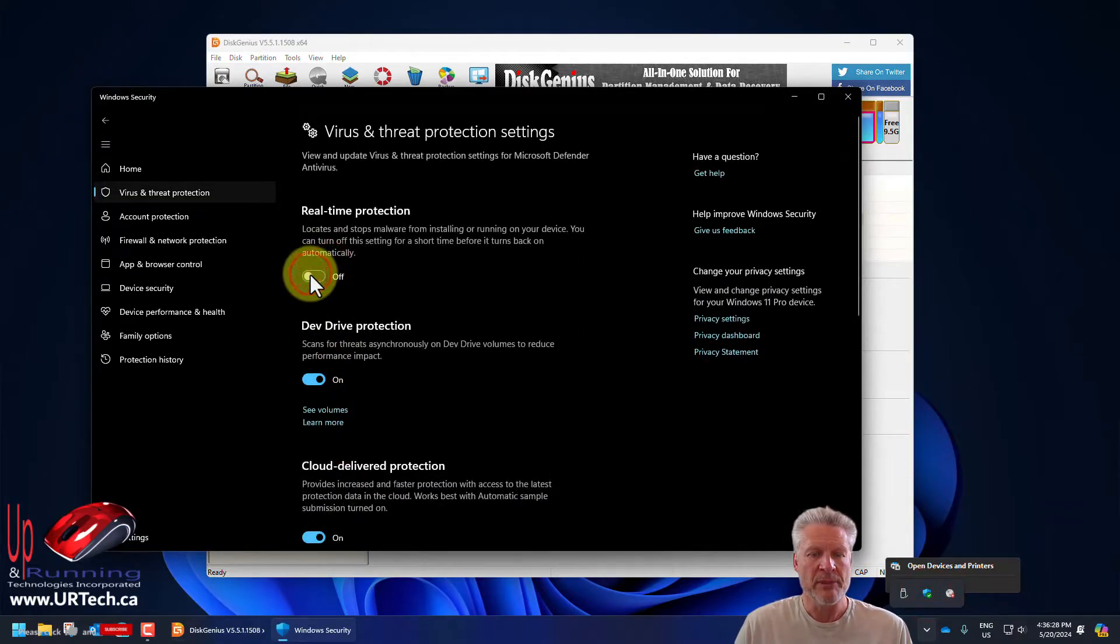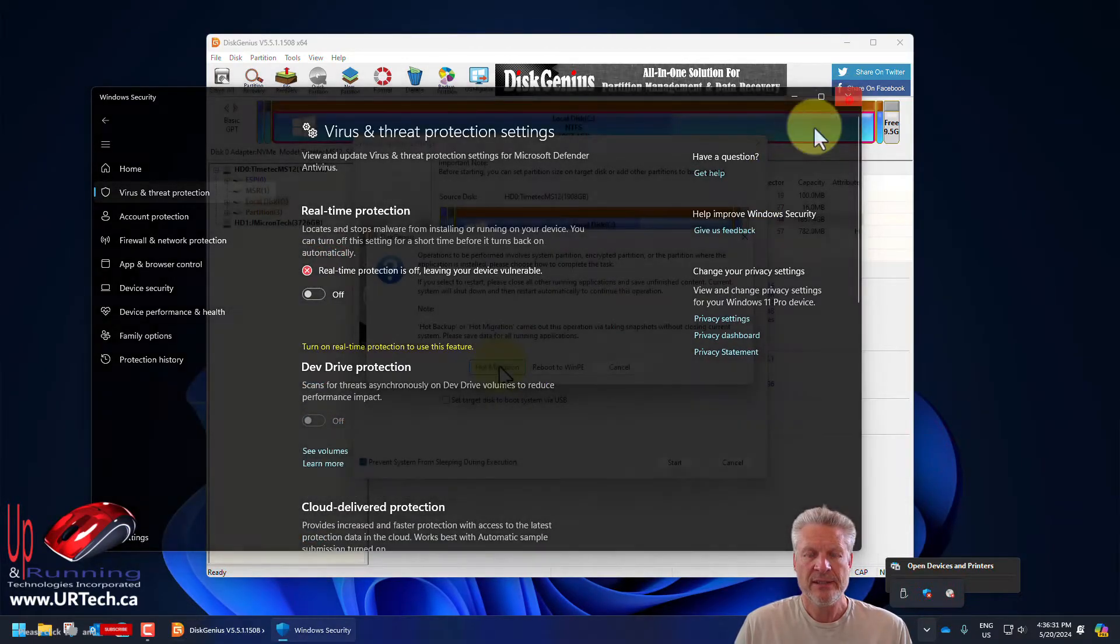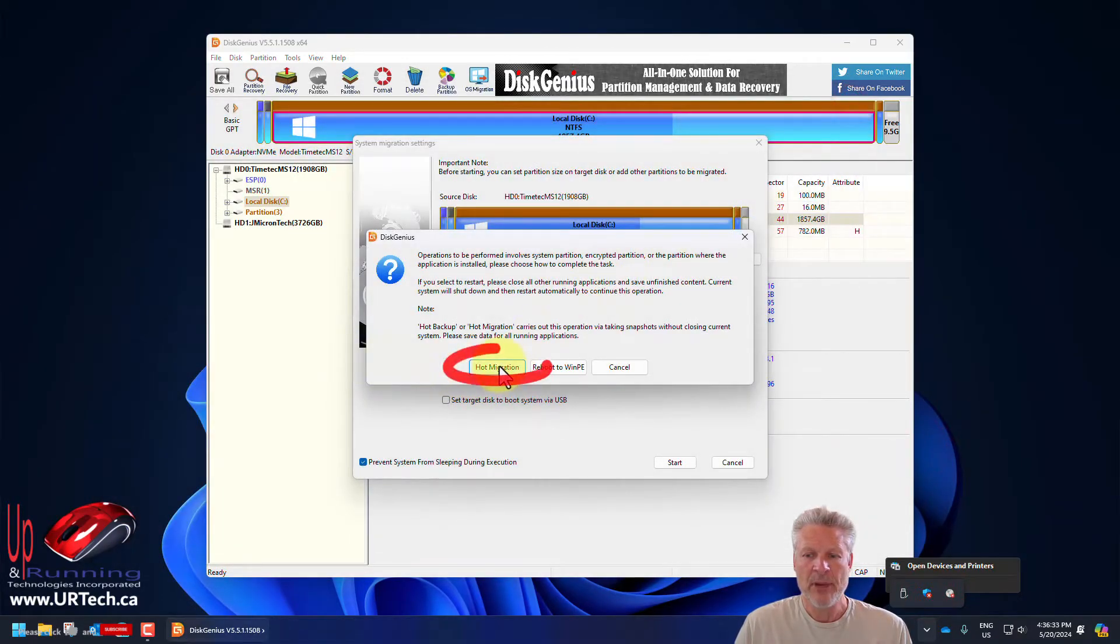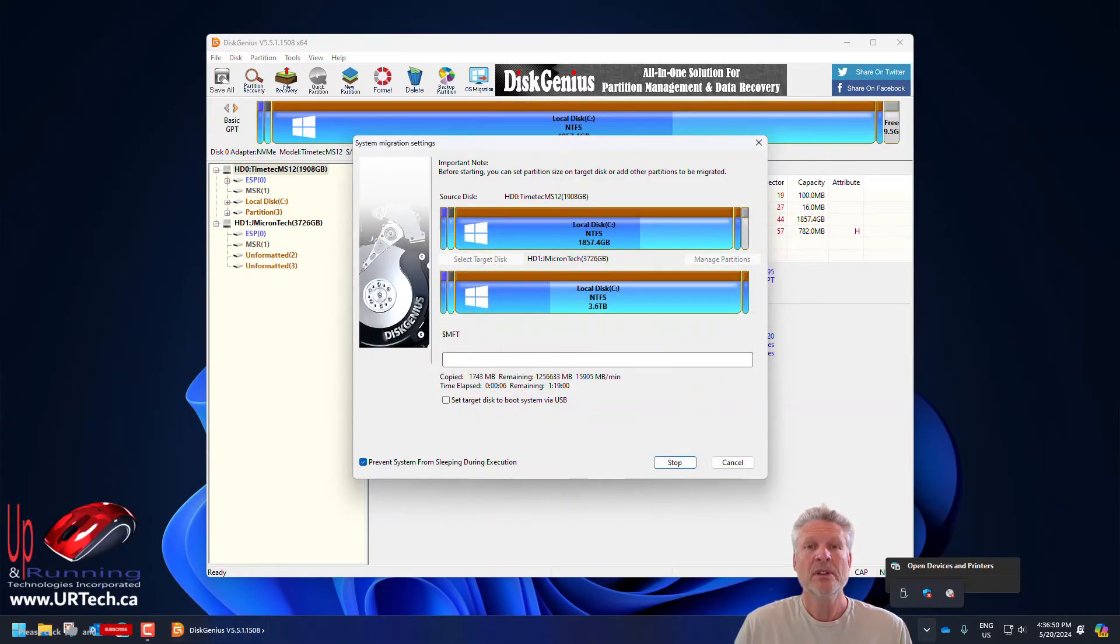Turn off real-time protection, which it will hate. Let's run hot migrate. And we'll be back when it's done.